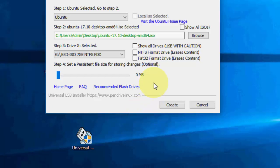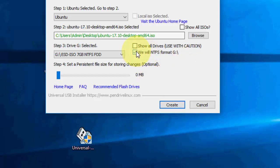Now click on NTFS Format Drive, erase contents. It will erase all content of your pen drive, remember this. After this, click on create.